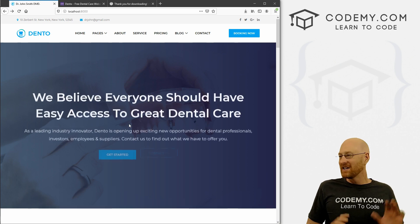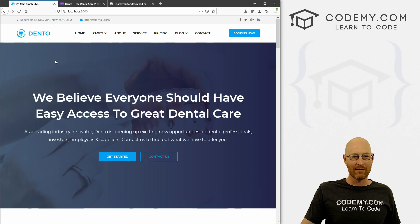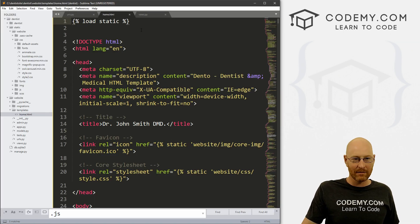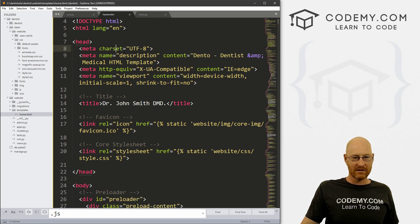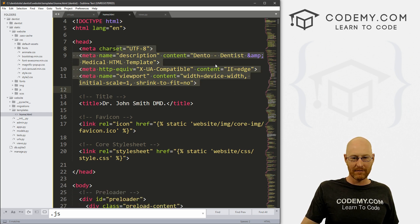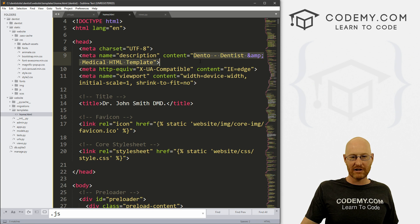You know, you're going to want to come through here and modify this however you want. So how do we do that? Well, we just do that in this home.html file. Just start at the top and come through here and change everything you want to change.